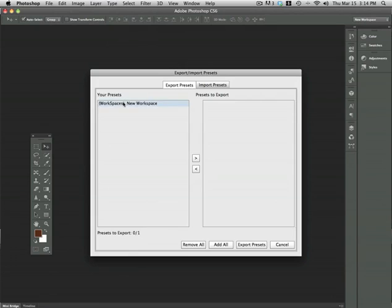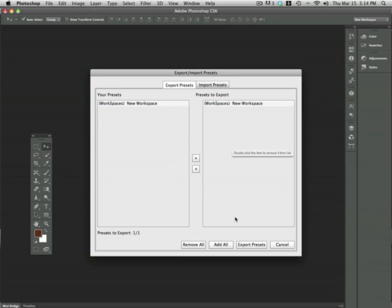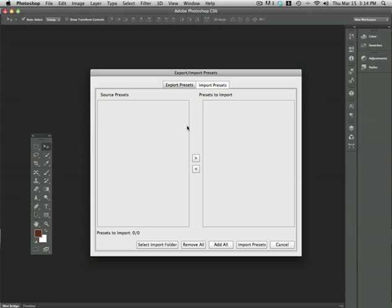Once you are there, just select the presets that you would like to export and move them into your new column. Then just say Export Presets. You can also do the same with importing your presets.